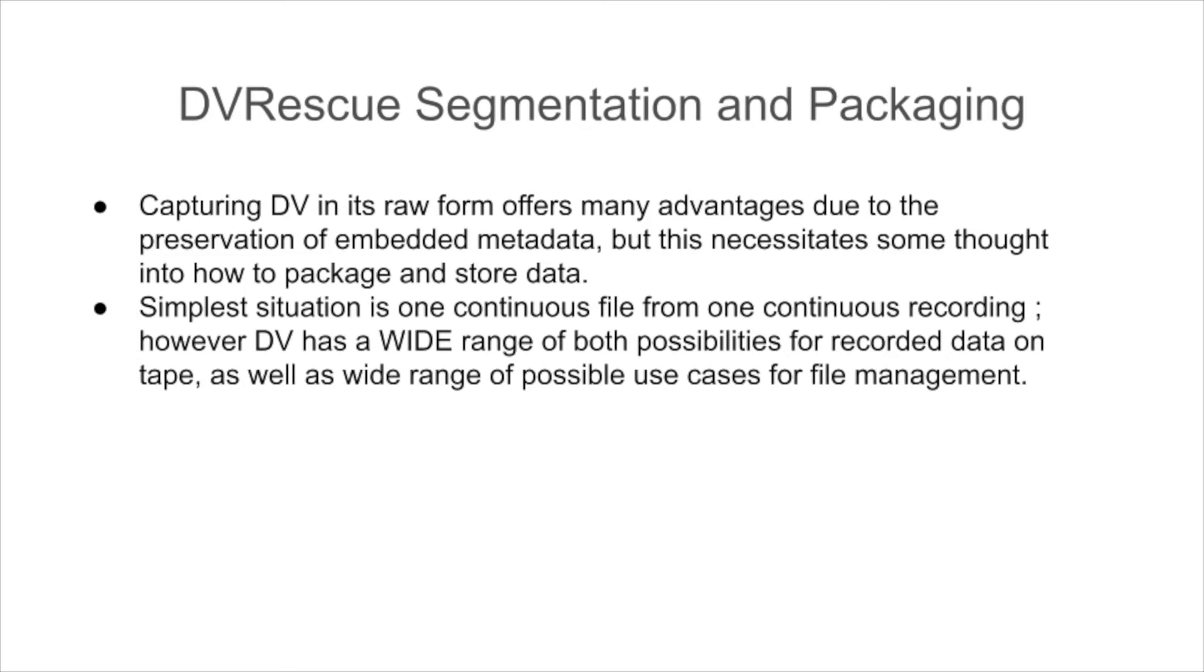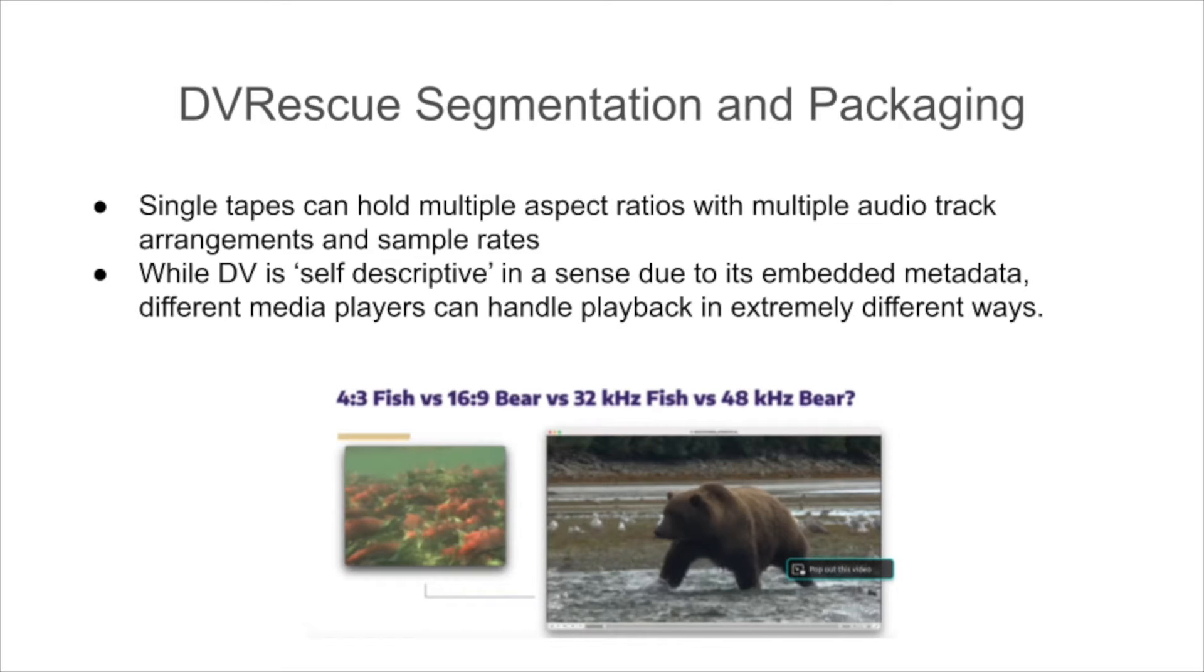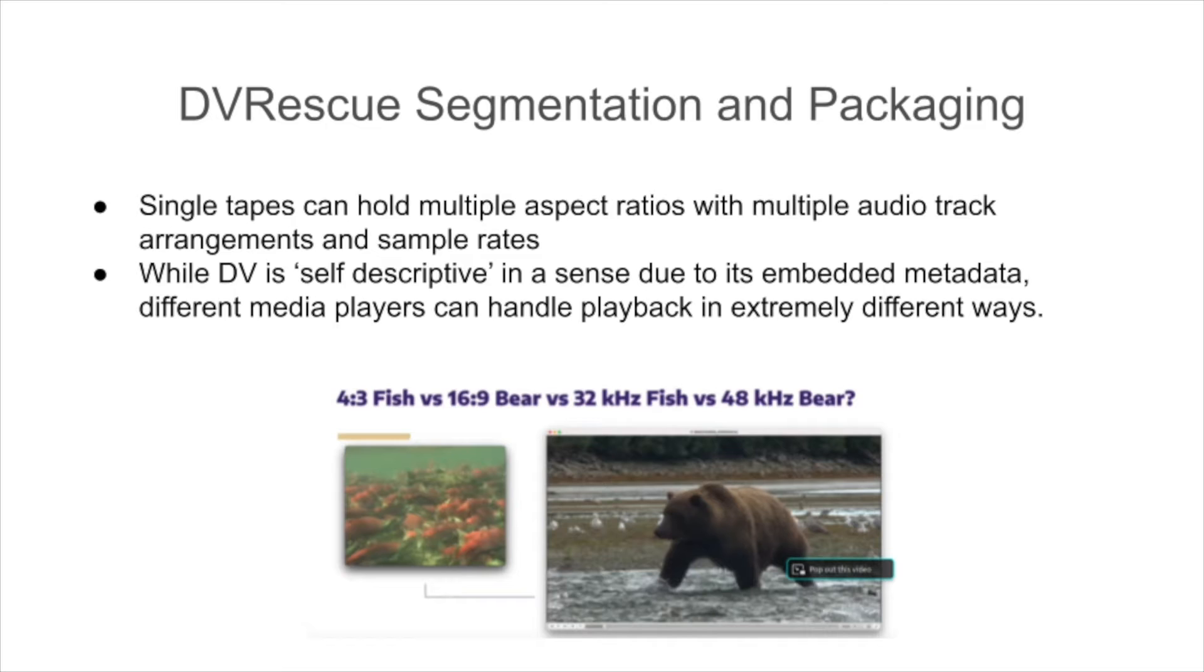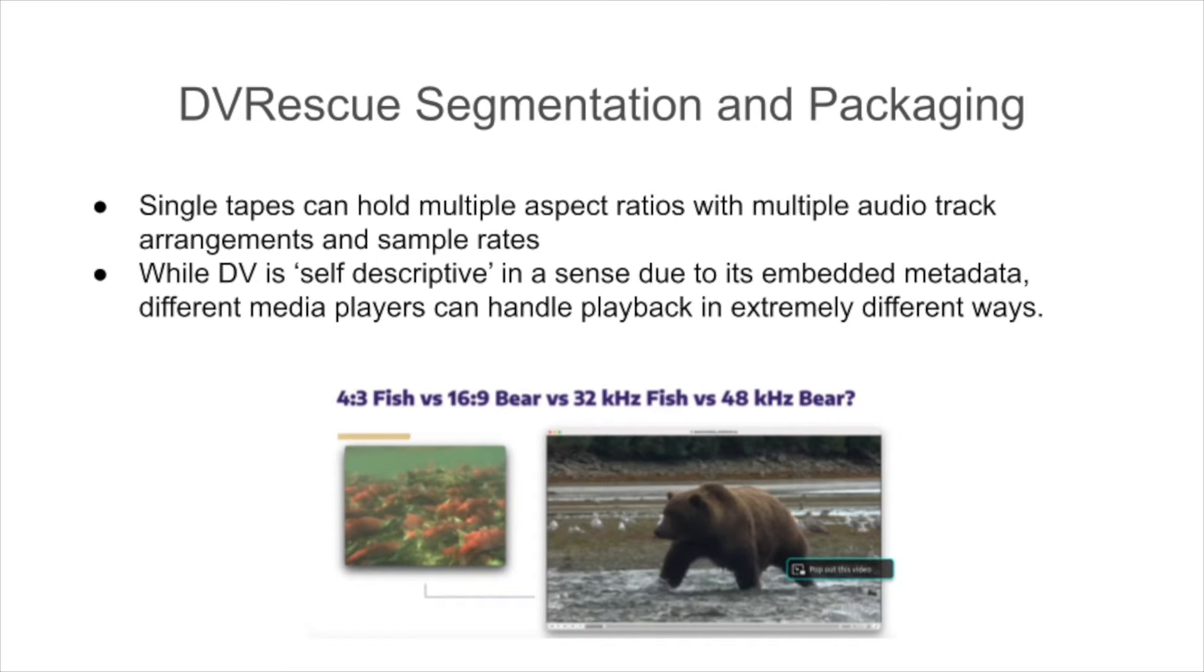However, due to the wide range of possibilities for recording on DV, the simplest situation isn't often the one that you always have. Alongside more straightforward things like timecode and recording breaks that might influence how you would handle the storage of your transferred DV data, single tapes can present quite a varied combination of attributes. This includes the potential for multiple aspect ratios, audio track arrangements, and sample rates all in the same program stream. One of our favorite examples provided by Bay Area Video Coalition, thanks guys, is this one shown below where we had a tape that was a nature documentary that was predominantly 4:3 video with an audio sample rate of 32 kilohertz that was periodically interspersed by footage in a 16:9 aspect ratio with a 48 kilohertz sample rate.